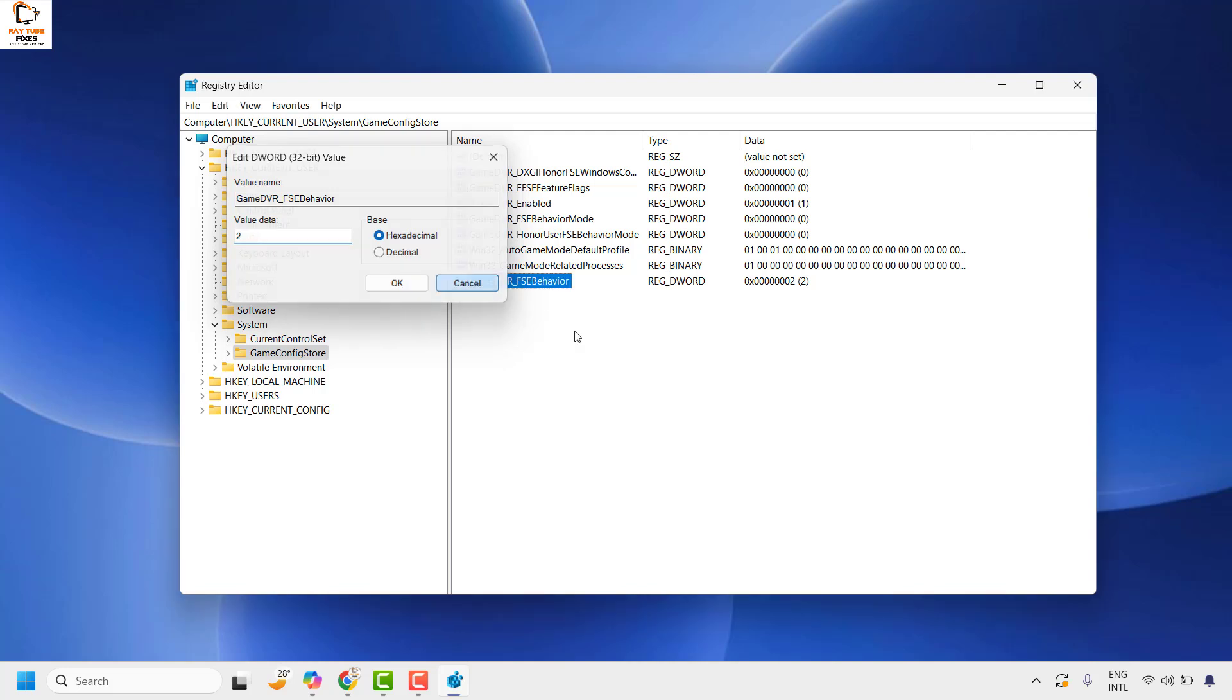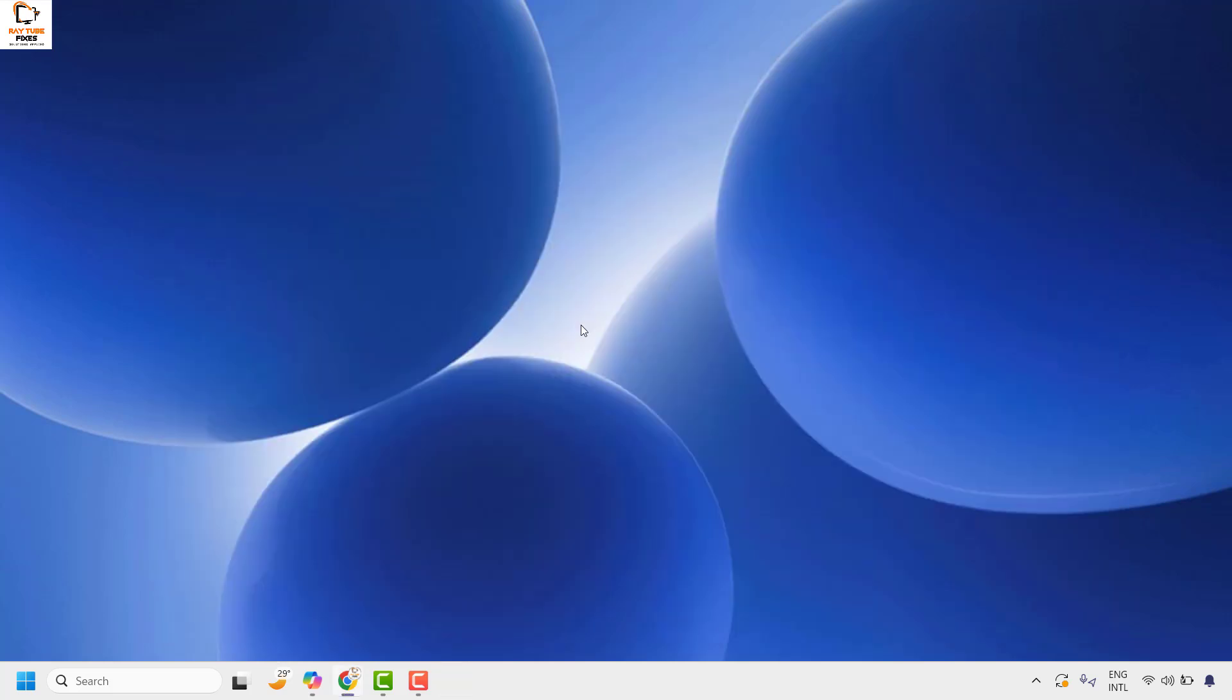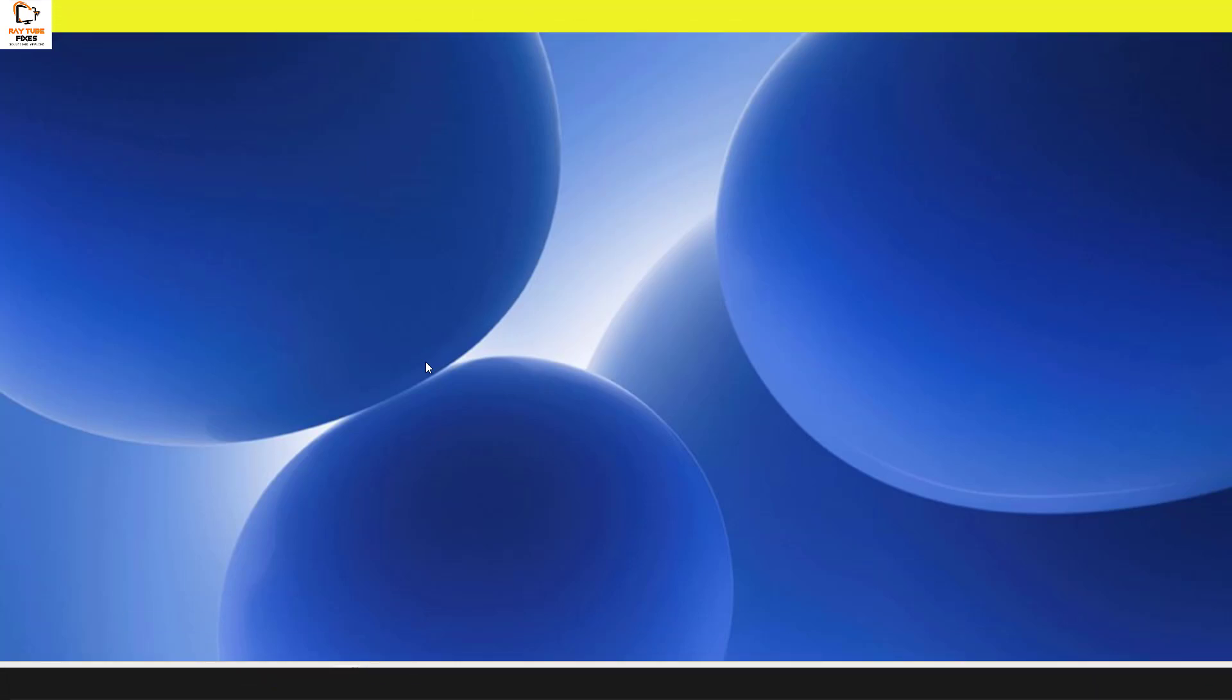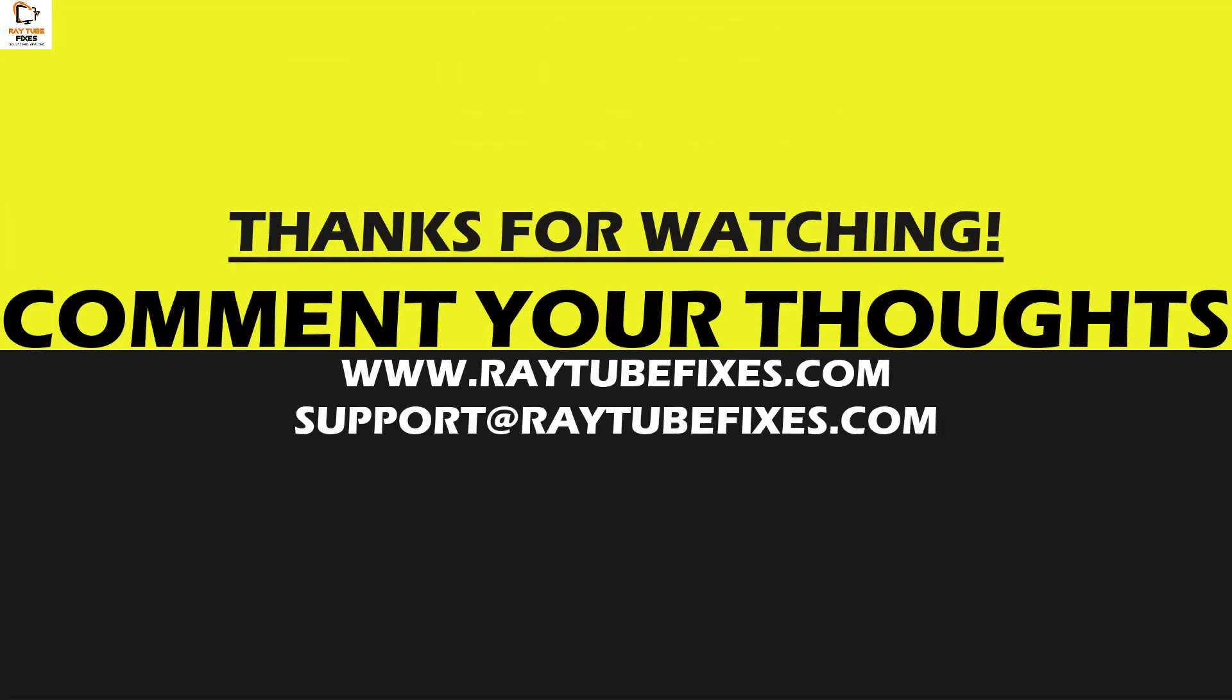With this, you can disable full screen optimization on your computer. I hope this video was useful. If you liked it, please hit the like button and subscribe to my channel. Thank you and have a great day.